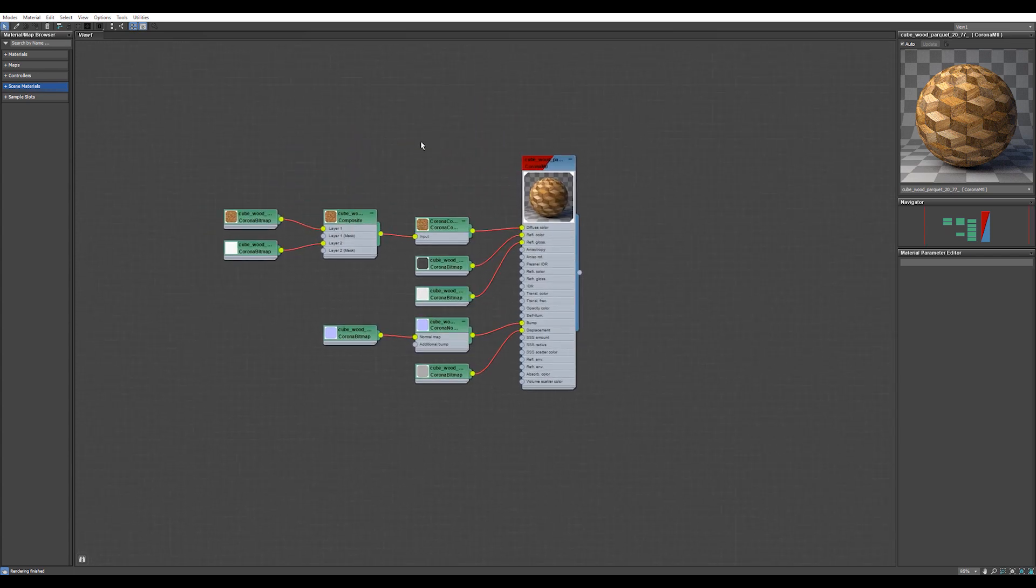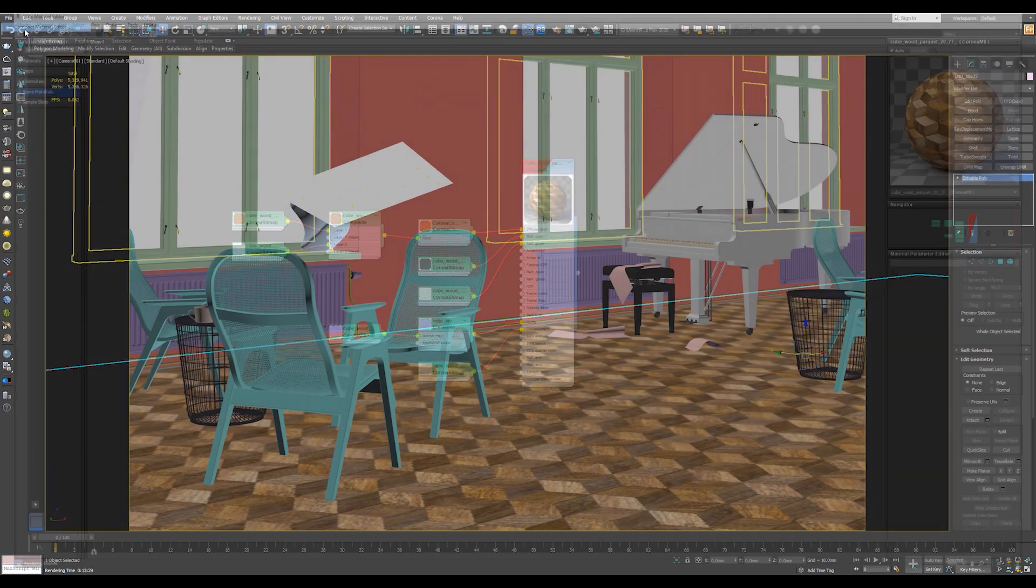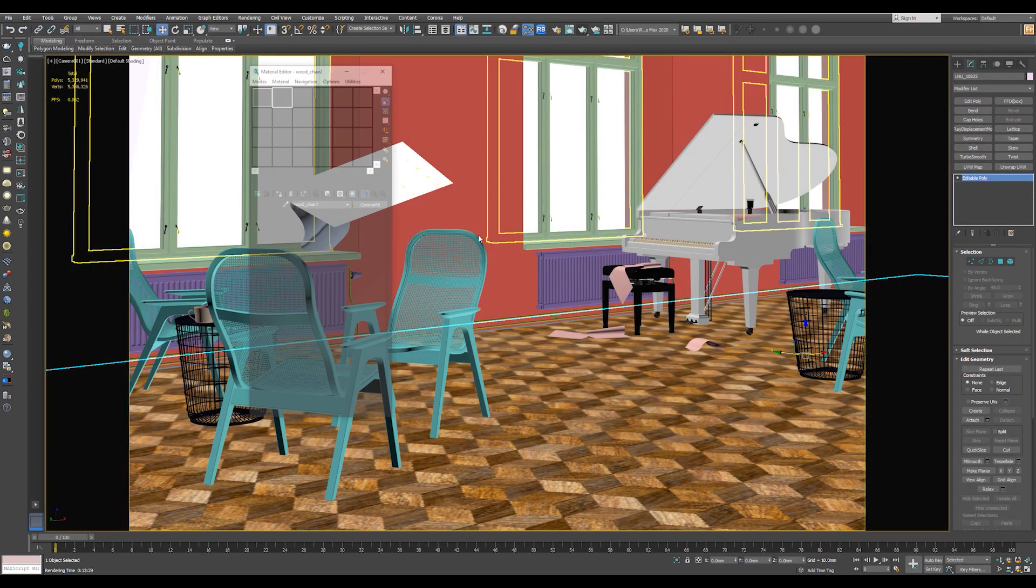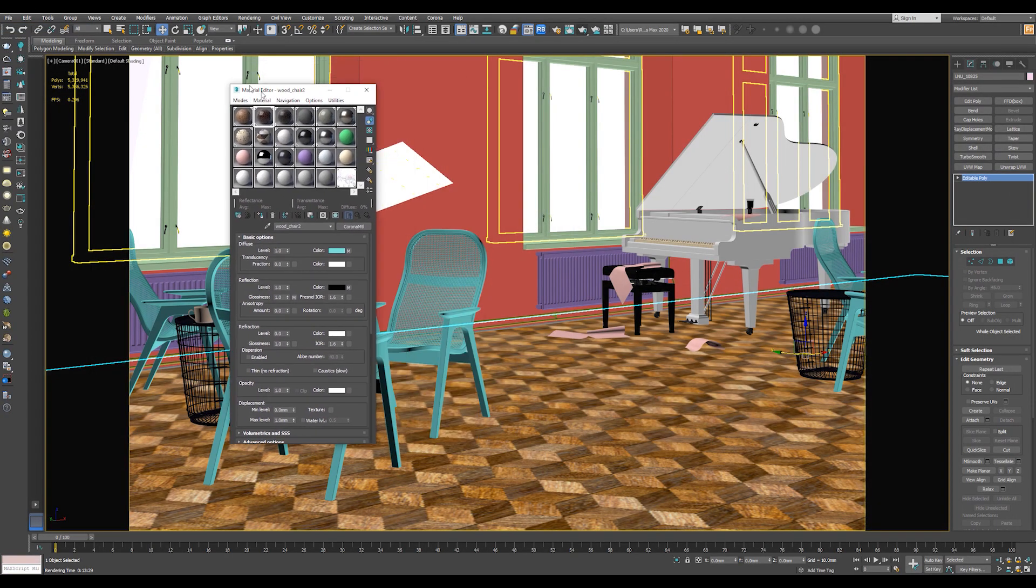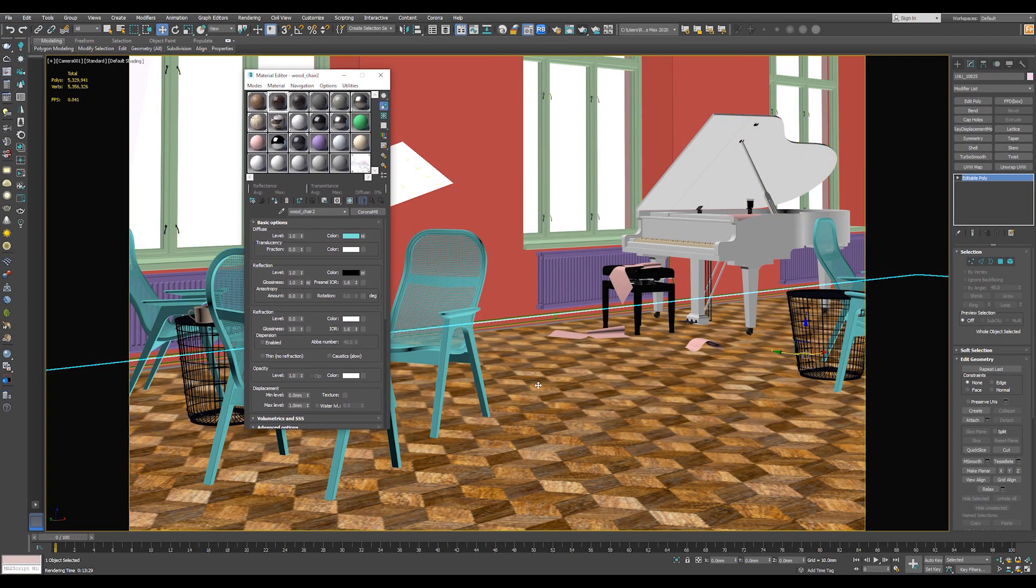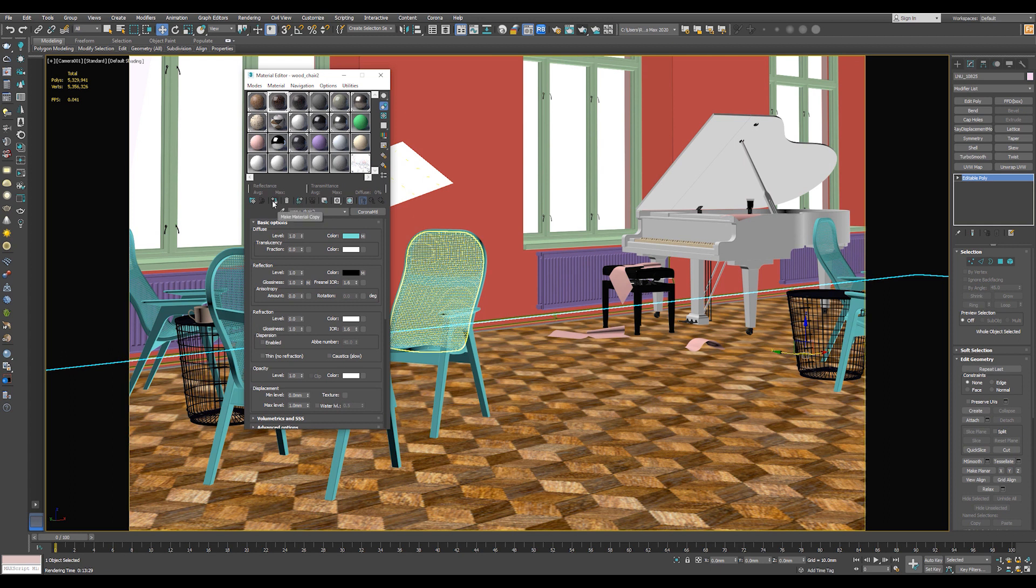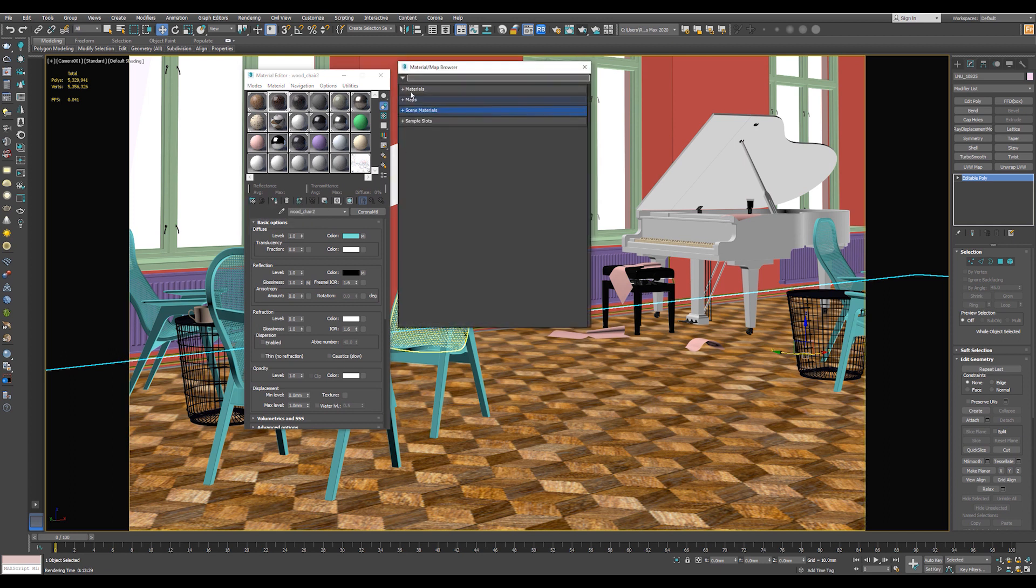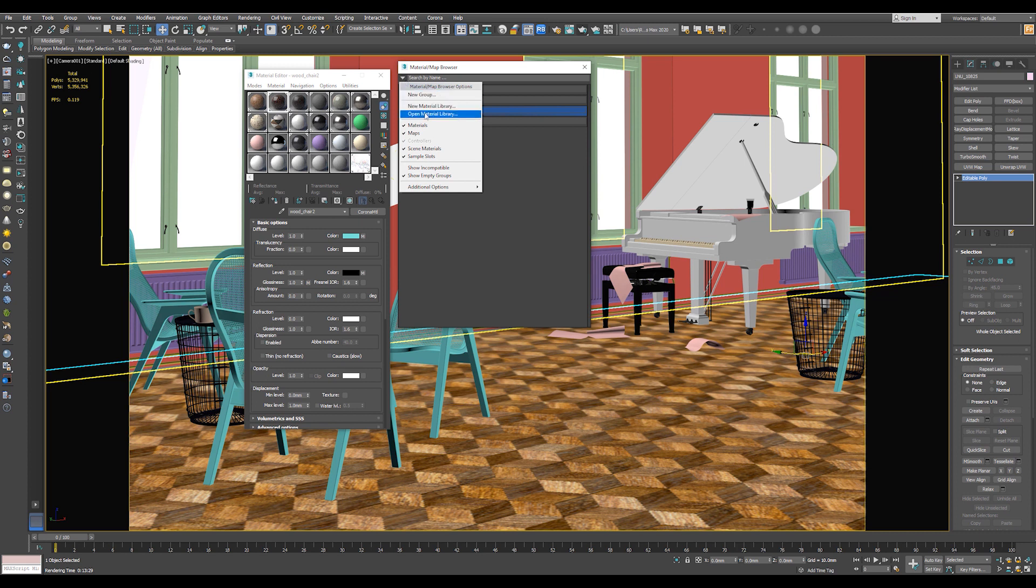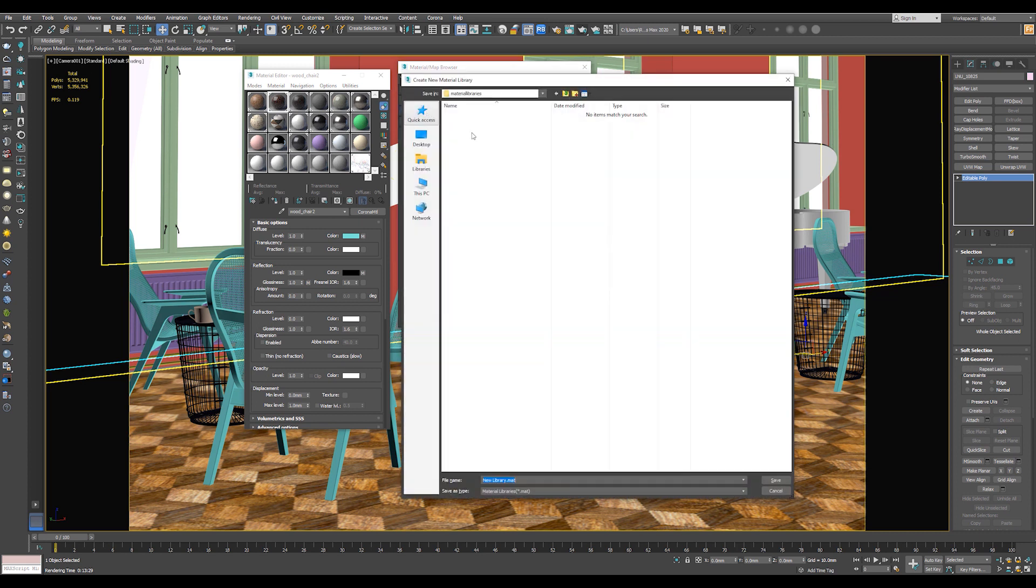But to save your material, let's go to Mode Compact Material Editor. Now let's see how to save this material. Okay. So go to Get Material and from here, choose New Material Library. Select a path for the material and also name it. And hit Save.